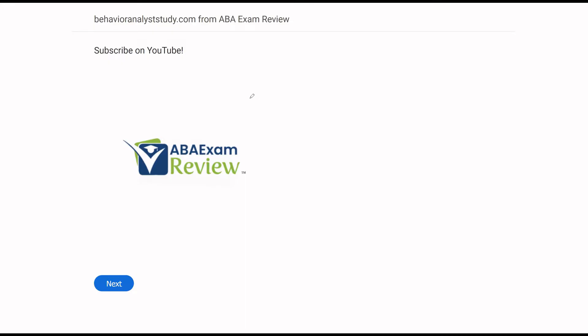All right, welcome back to the continuation of our BCBA practice exam series, where we're going through another set of questions together and breaking them down. If you're new to the channel, welcome. If you're returning, welcome back. Please like and subscribe. Check out BehaviorAnalystStudy.com for all of our study materials, including our combo pack.